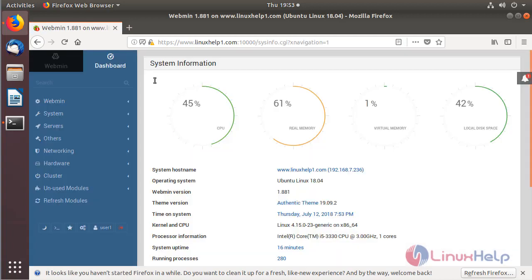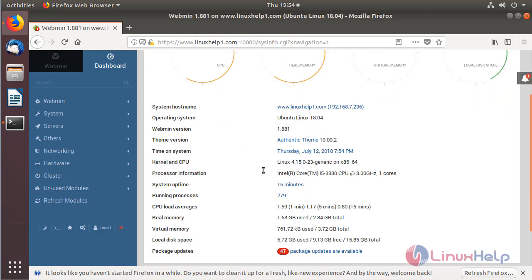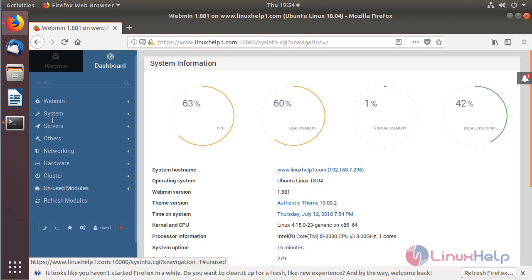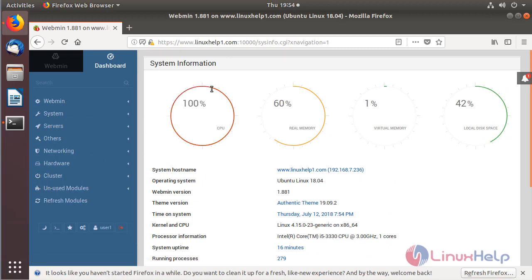The site is open. Now we are in the admin dashboard of the Webmin application. Here we can see all the system statistics data, the major configuration modules for Webmin, and the version of Webmin that has been installed on the system.